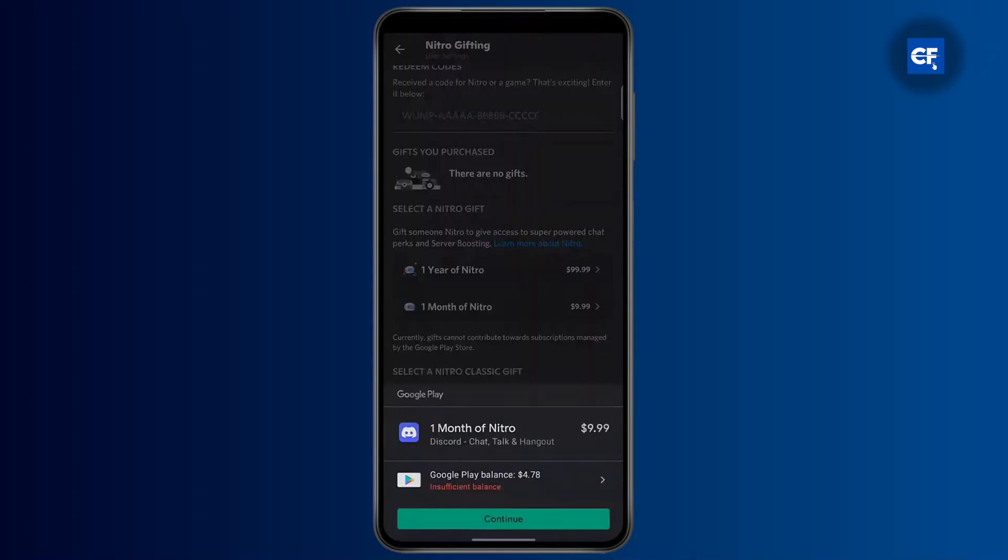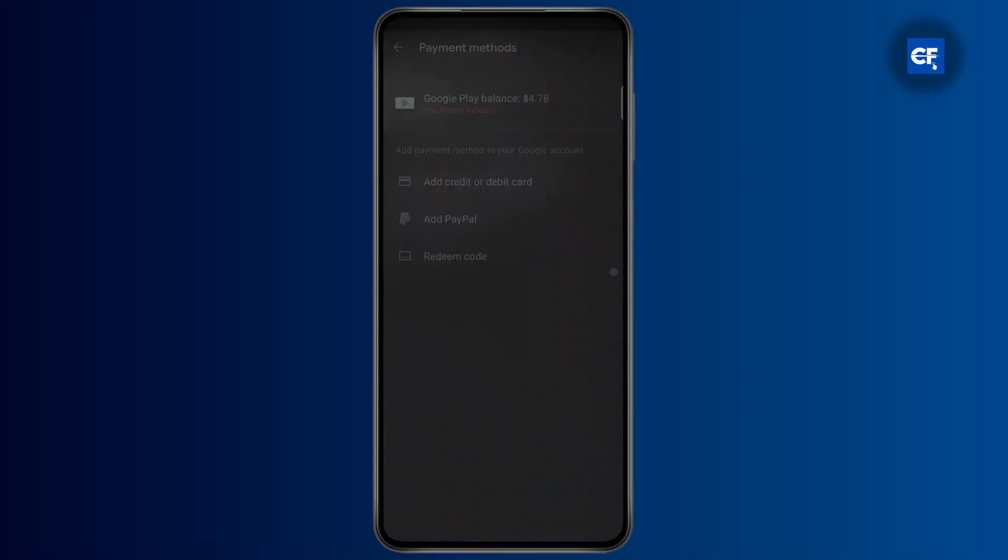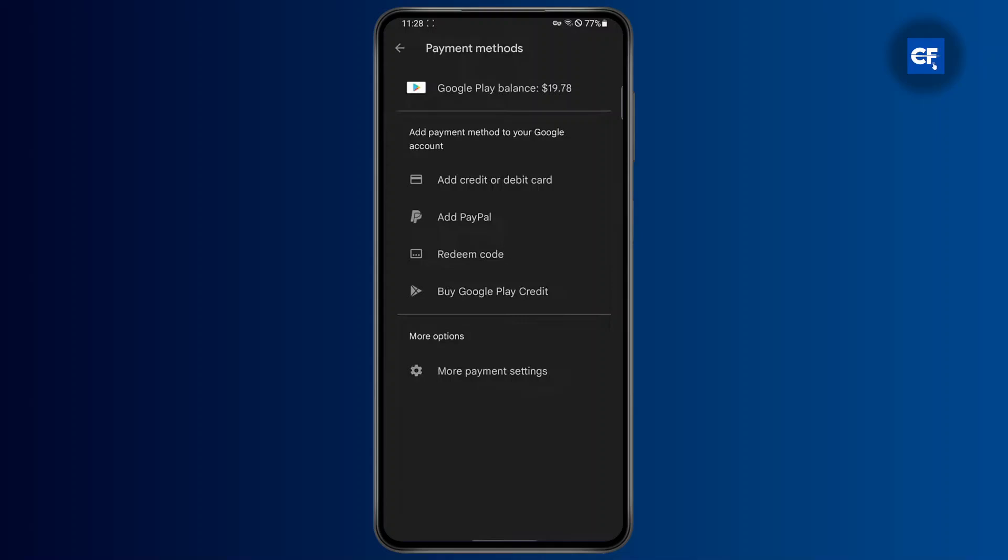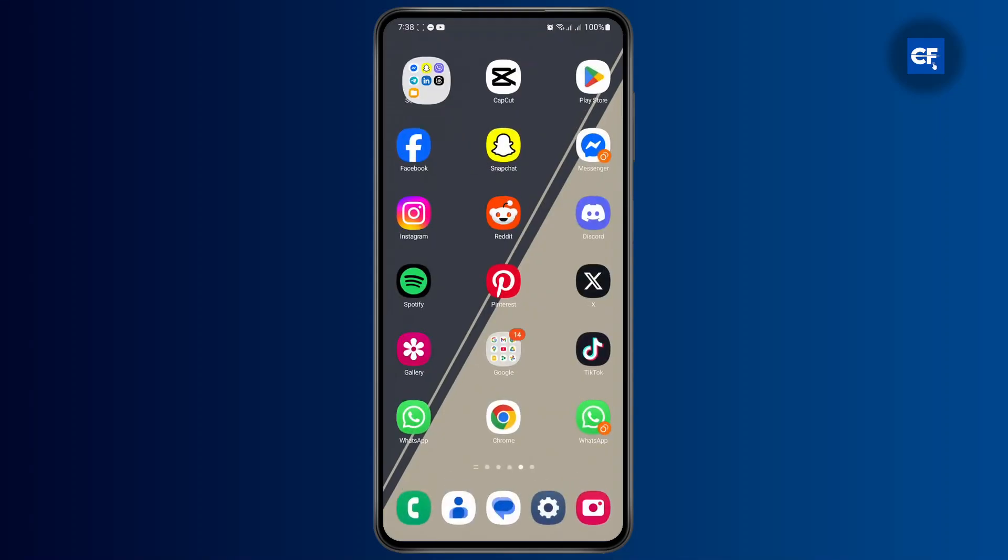But if I check my actual balance, it's actually $19, which should be more than enough to get Discord Nitro. So in order to fix this error, you first have to head over to your settings menu.